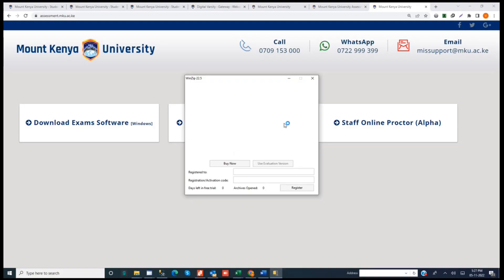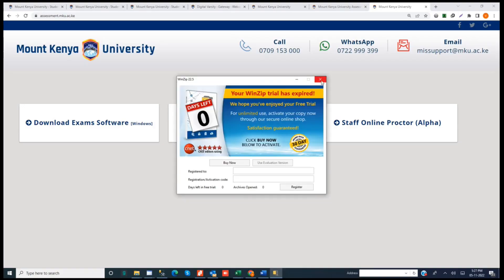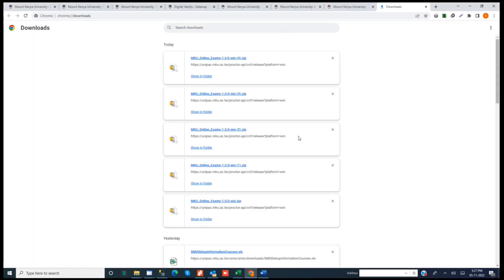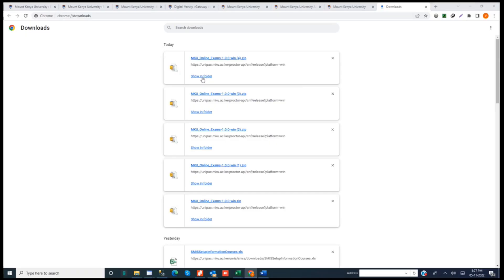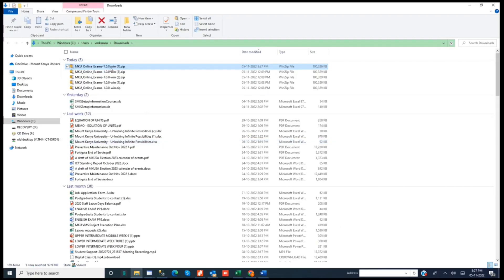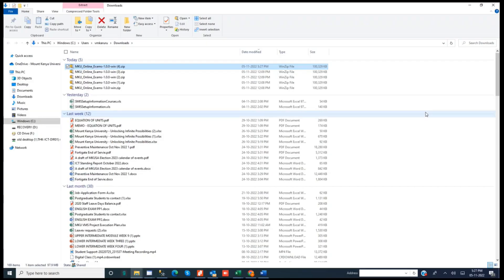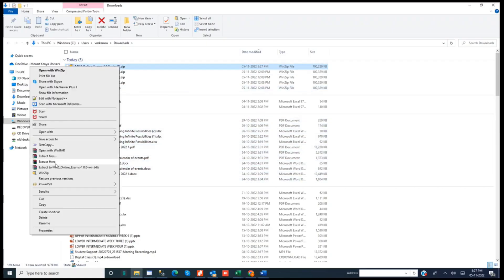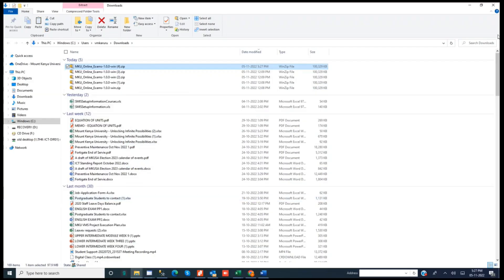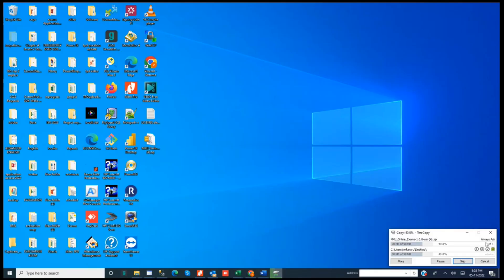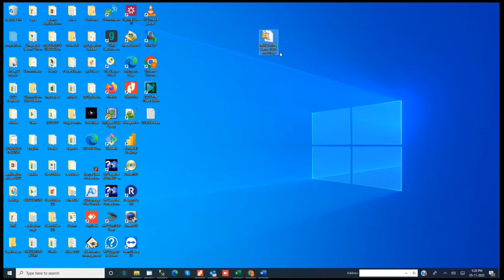Once the download is done, if you have WinZip you can extract with WinZip, but if you don't, don't worry — with Windows you can still extract. Go to your downloads, click 'Show in folder' and it will take you to the download location. You can extract there, or you may opt to copy the file — copy it from there and put it on the desktop, just for easy arrangement. We have copied it and it's here on the desktop. This is a zip file, so we need to extract it.